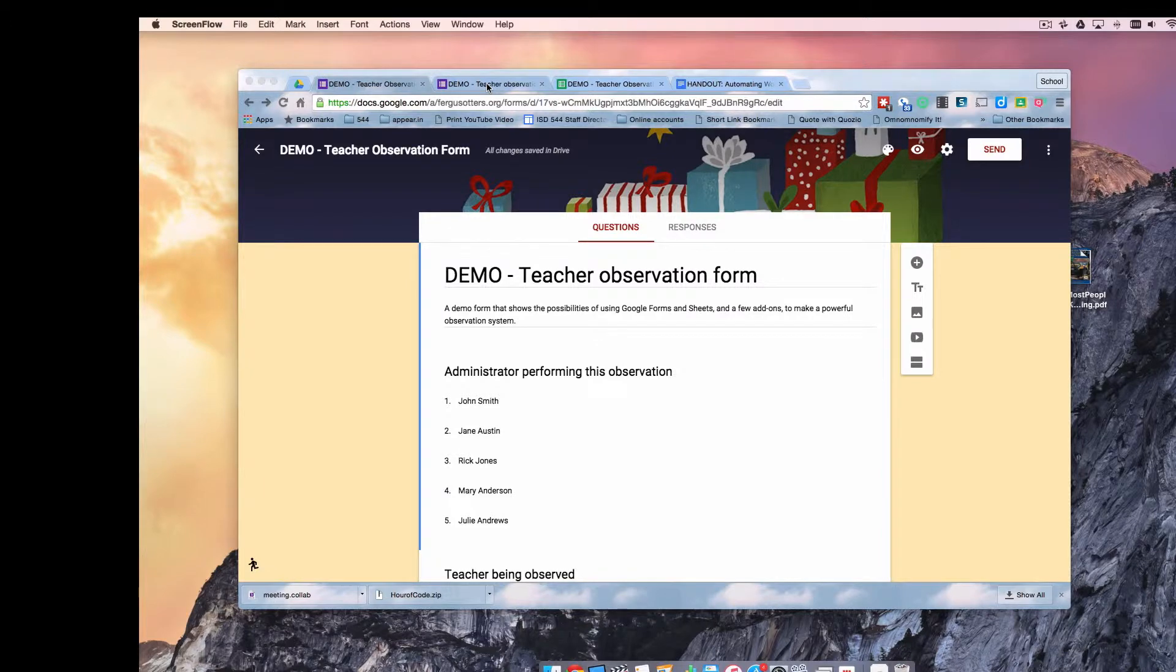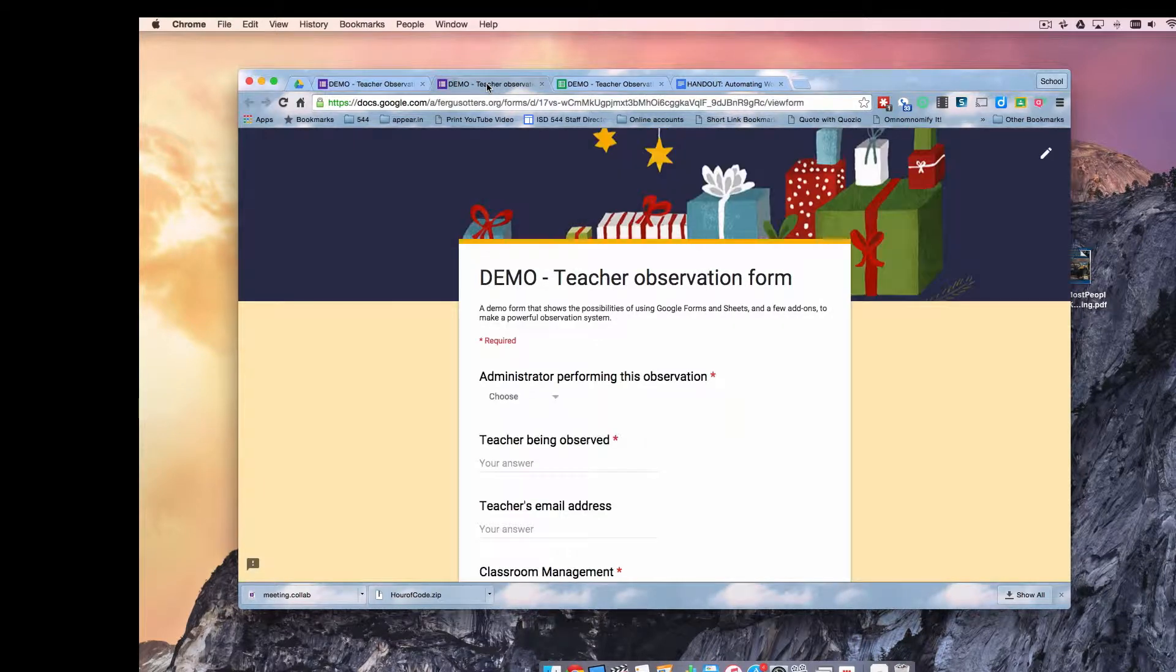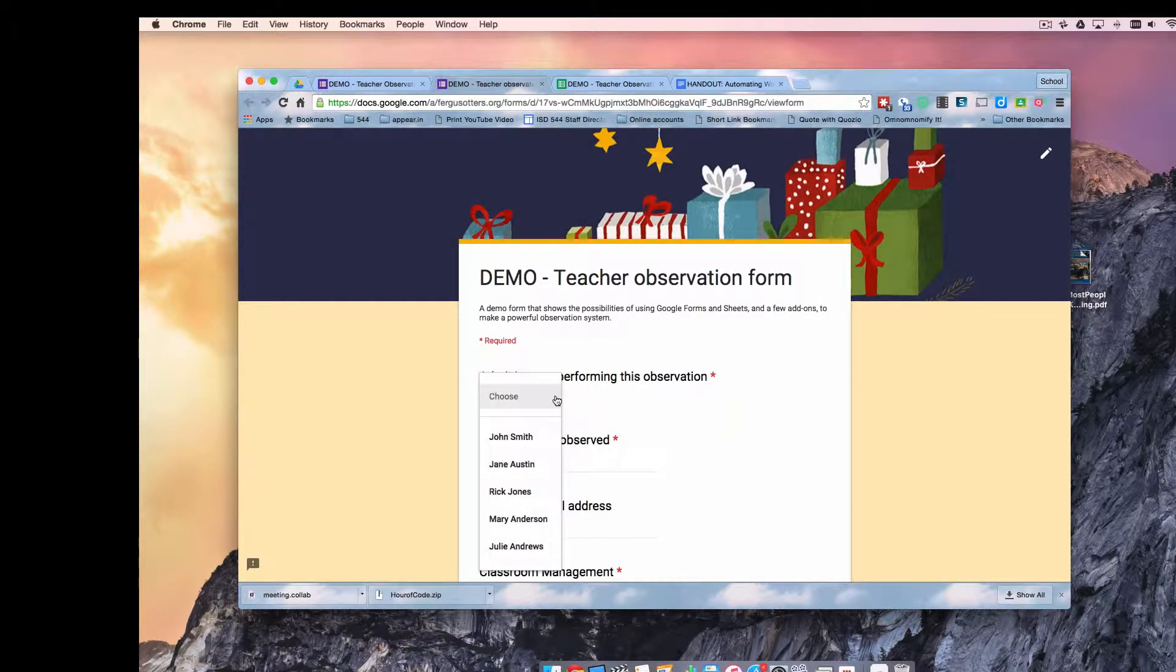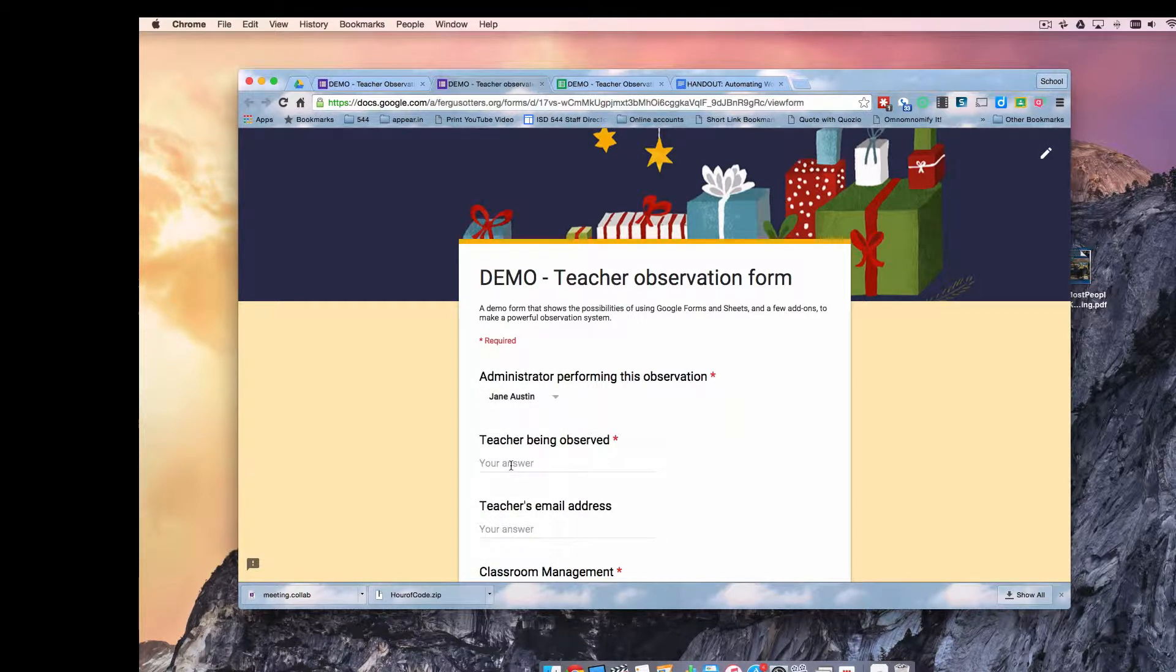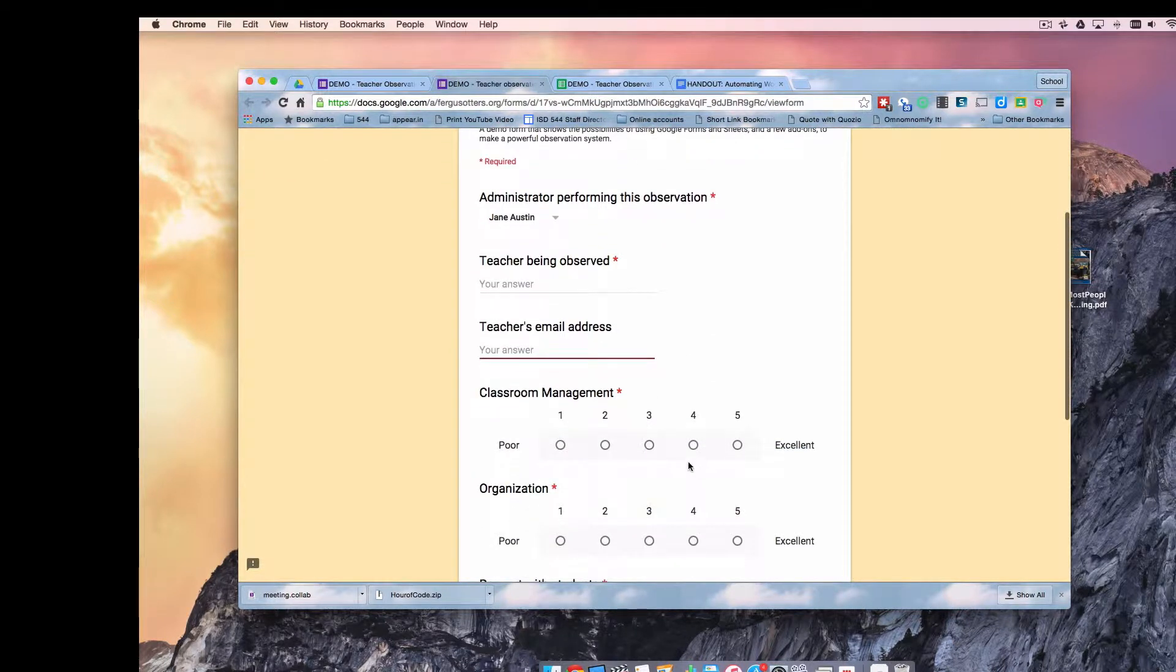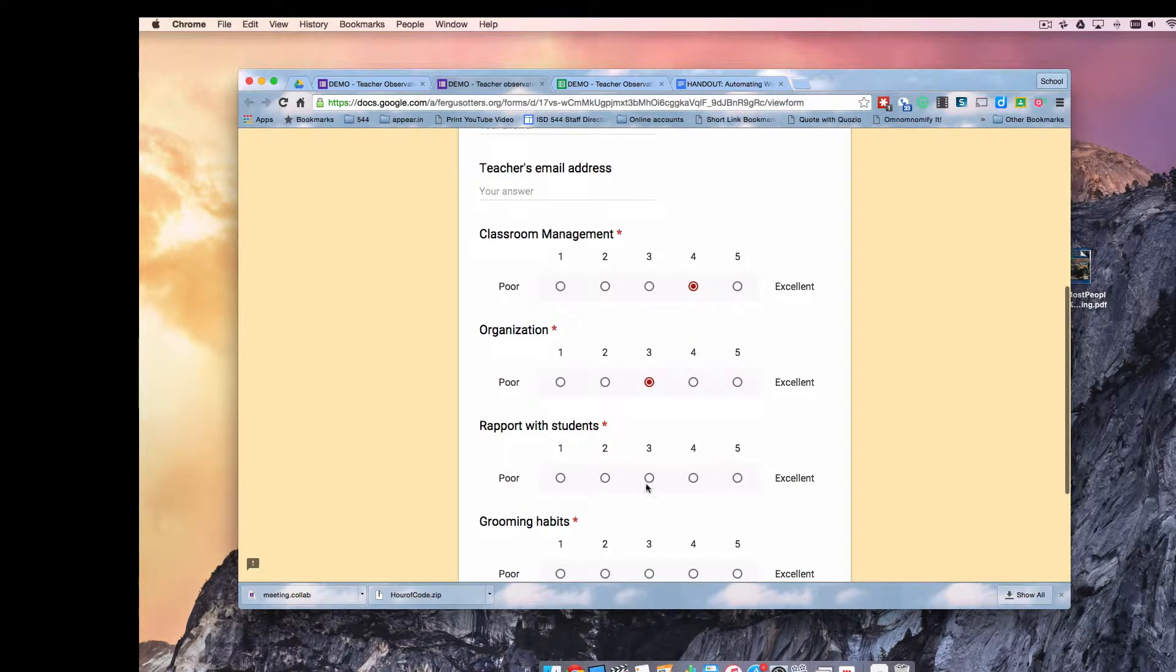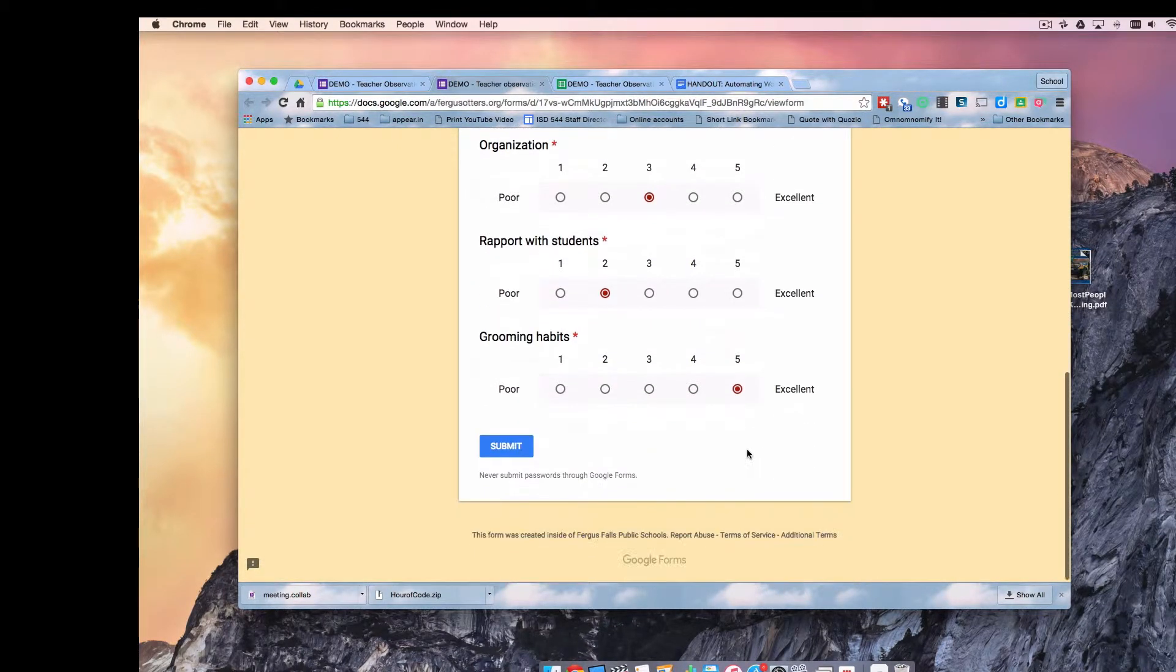Here's what the form will look like to users. This is the end user view. So in a drop-down menu the administrator will choose their name, they will type the name of the teacher, they'll type the teacher's email address, and they will rate them on those various categories, and they will submit.